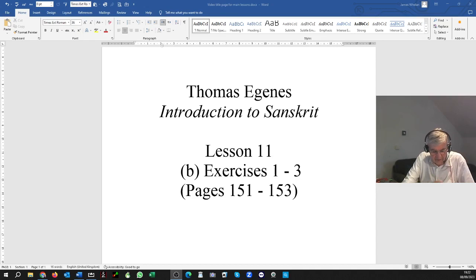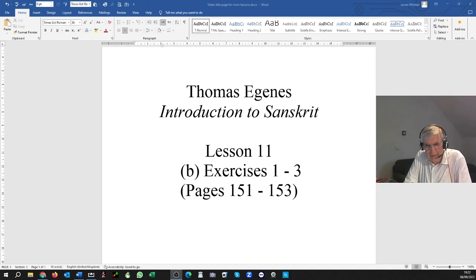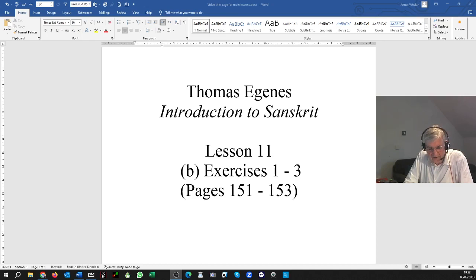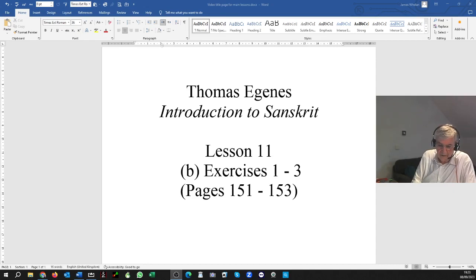Sentence I: like that girl, Sita goes home. SA BALEVA SITA GRIHAN GACCHATI. The BALEVA is by sandhi from BALA plus IVA — the A plus I coalesces by sandhi into E. SA BALEVA SITA GRIHAN GACCHATI. So we have two sandhis here: BALEVA and GRIHAN GACCHATI.